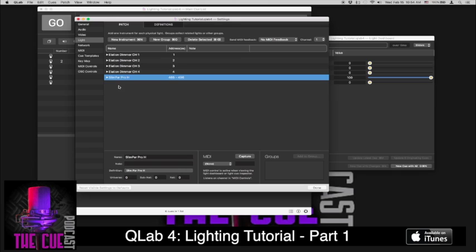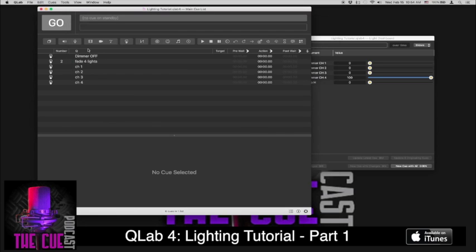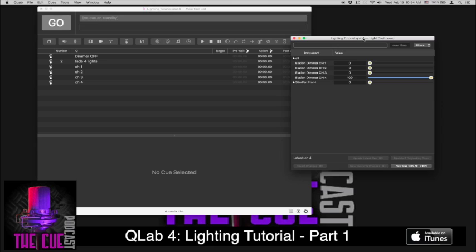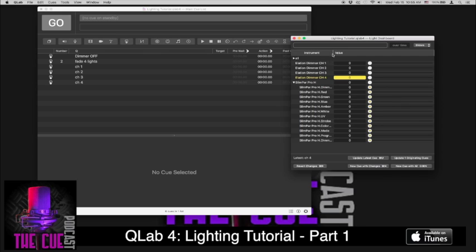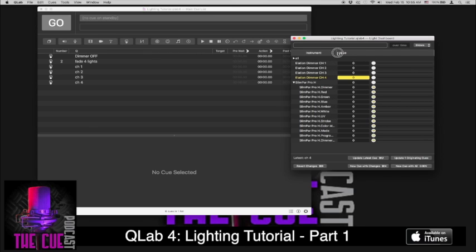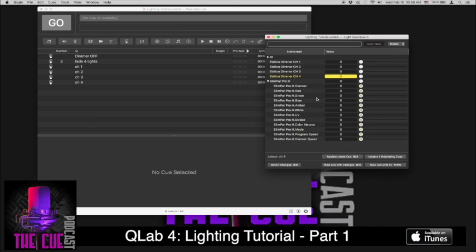So now we want to build a light cue using the Slimpar Pro H. And you can see if you hit the little triangle, you can come down and see all its different settings and different things you'll be controlling when you do this. So let's go back. Now that we have that in our patch and we're ready to go, we're going to go back to our light dashboard. And we can make a lighting cue that includes that light in it. I'm going to first turn down the other light because I don't want the dimmer channel 4 to be up. And I'm going to open up the Slimpar Pro H. And you can move this over a little bit so you can kind of see what you're working with.